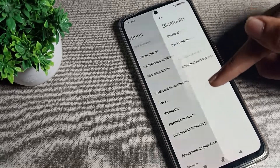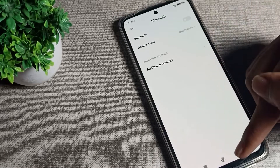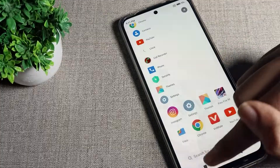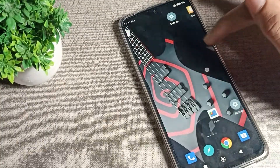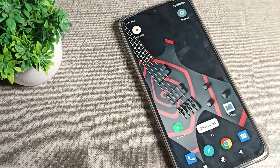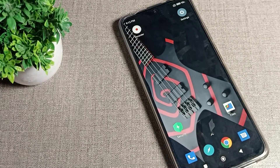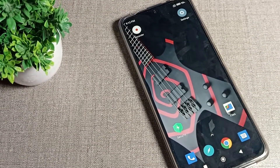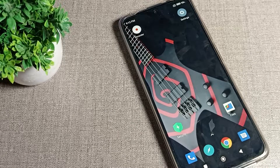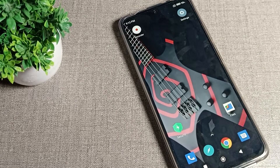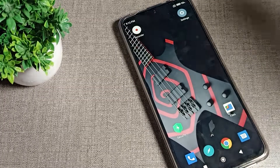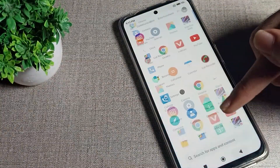Welcome back to my YouTube channel. Today we are going to talk about Poco phone RAM and storage settings — how to check RAM and storage in your Poco phone, and how much storage is available. Before starting, please subscribe to the channel, click the bell icon, and like the video. First, we will open our phone settings.